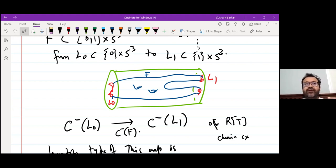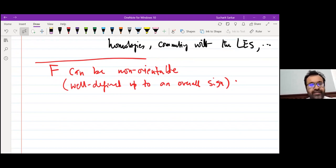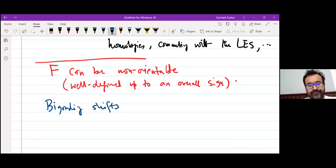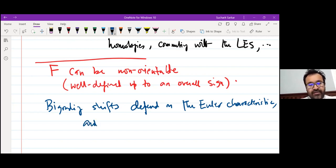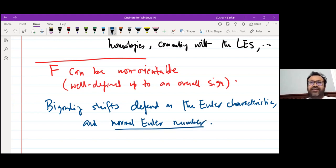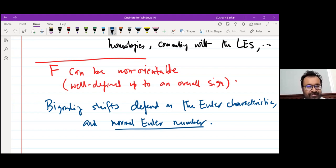If F is non-orientable, the grading change also depends on what we call the normal Euler number. The bi-grading shifts depend on the Euler characteristic — that's true even for orientable surfaces — and what one calls the normal Euler number. The normal Euler number is always an even number. For orientable surfaces, the normal Euler number is zero, so you don't see it for orientable cobordisms.